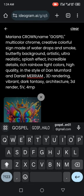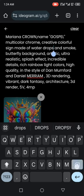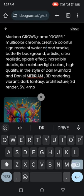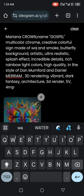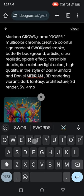As you can see, Mariana crown name Gospel, multicolor chrome, creative colorful sign, made of water drops and smoke. That means you can actually change all these water drops to something else. Okay, let me try. Made of swords. Let's see what it's going to give us.